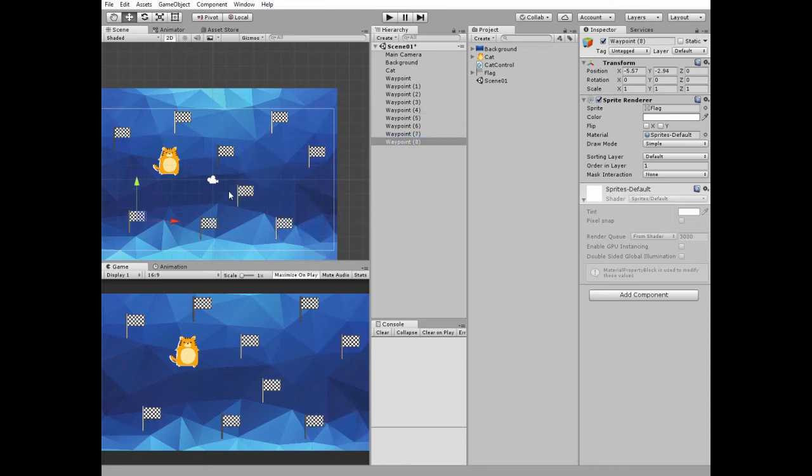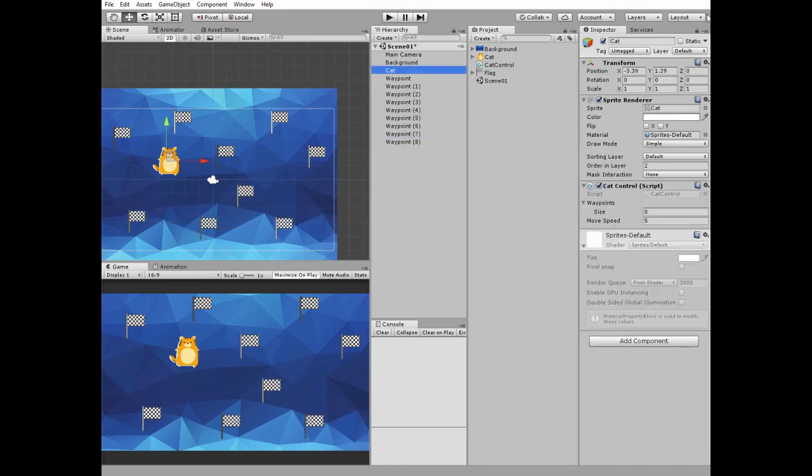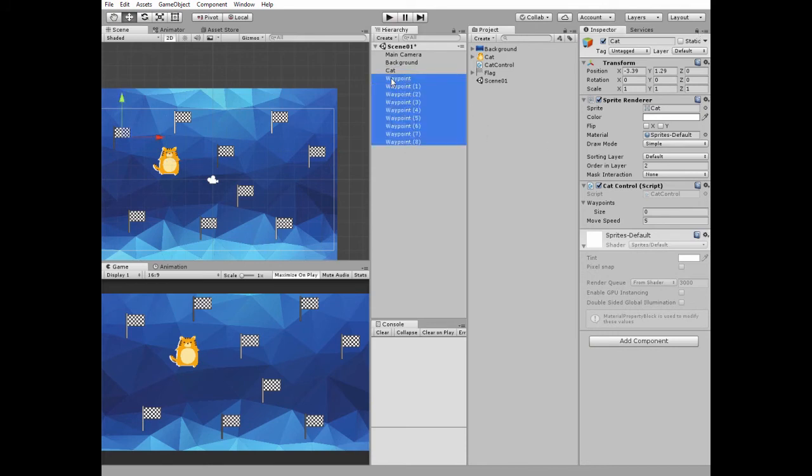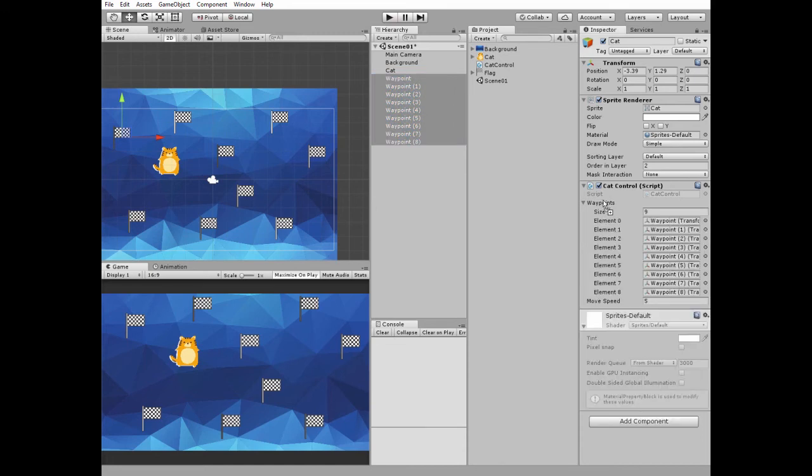Then select cat game object and lock inspector tab. Then select all of the waypoints game objects and drag and drop them into waypoints array slot. Now we have an array of 9 waypoints. Here we go.